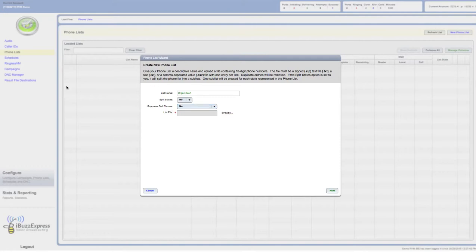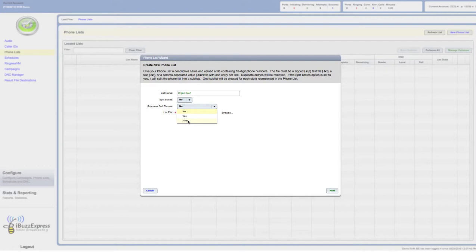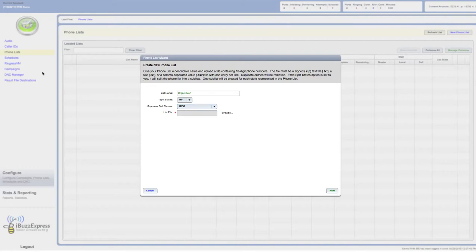If you want to do a ringless voicemail campaign, just click on RVM, and then it knows that hey, he's setting this up strictly for a ringless voicemail campaign, and it's going to be stored in this area so that when I do a ringless voicemail campaign I can select this list. You can store as many lists as you want in the system and select from it later when you set up your campaign.